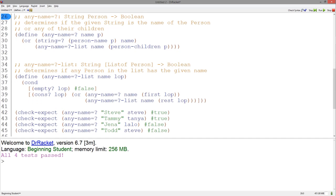With mutually recursive data, it is very important to have an explicit template that follows the data definitions closely. This makes writing functions with this data much easier. I hope this video helped, and until next time.